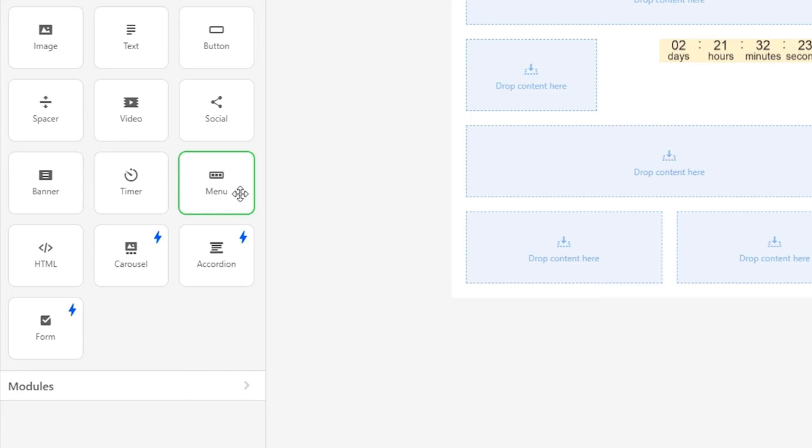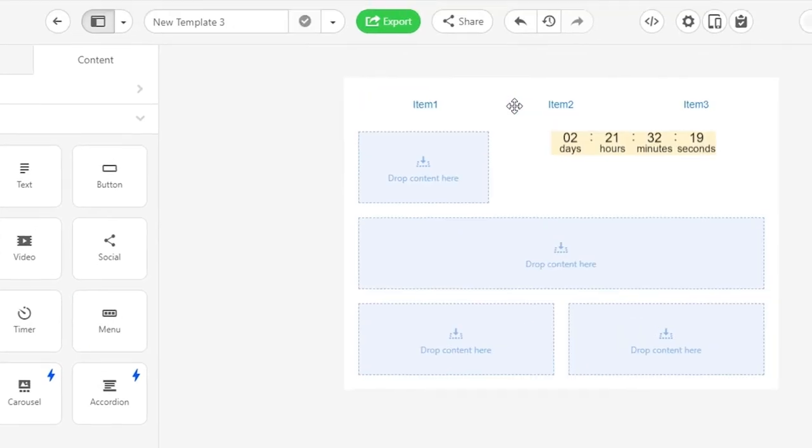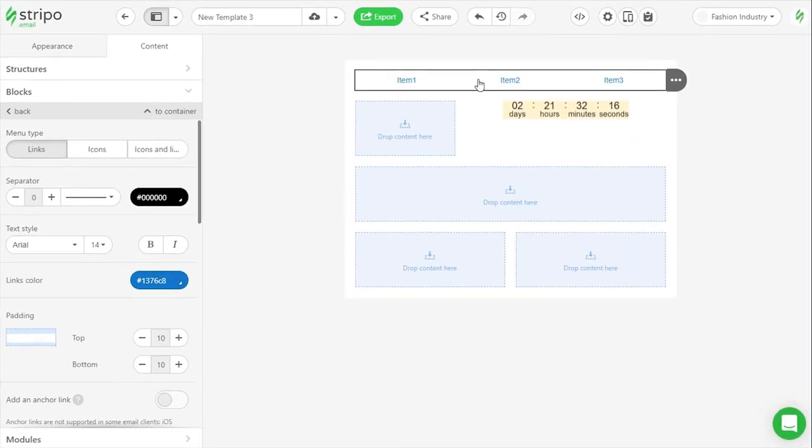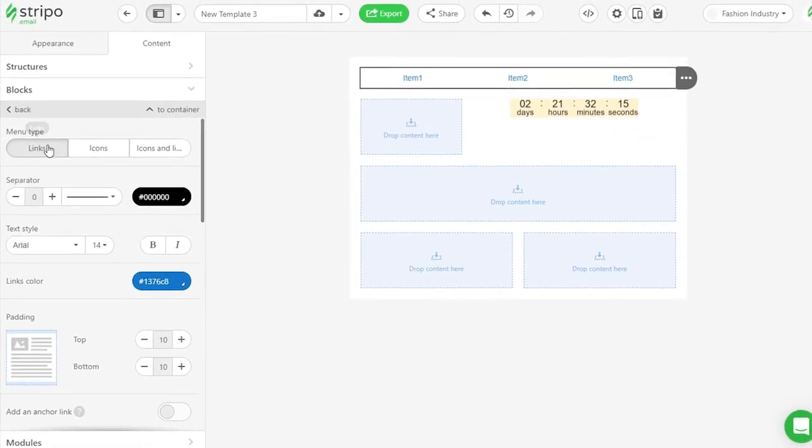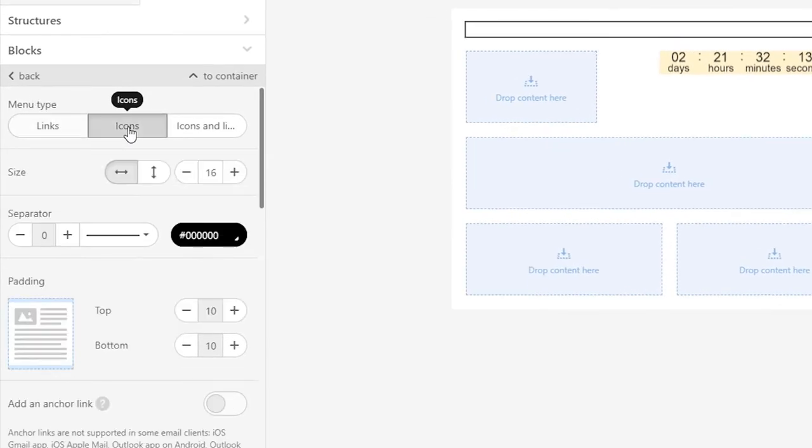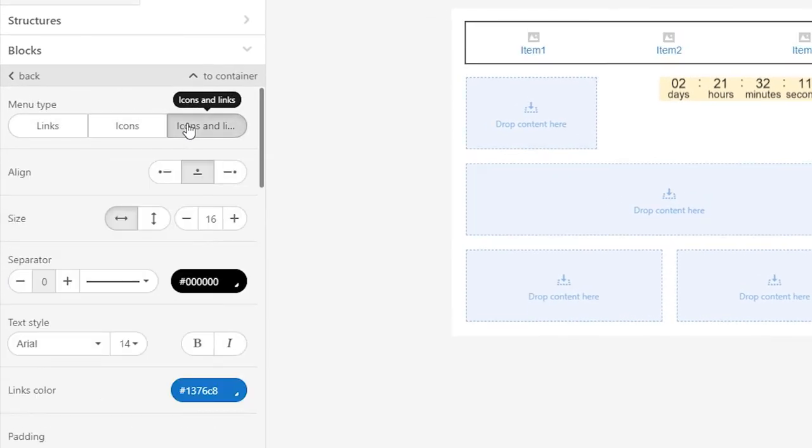We'll just say that about 10% of users click on the menu tabs in emails. It is very easy to add the menu to emails with Stripo. Just choose the way you want it to be displayed. Either menu items or menu icons, also known as images, or menu items along with images.